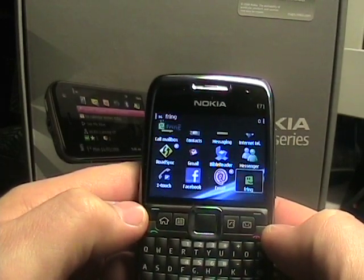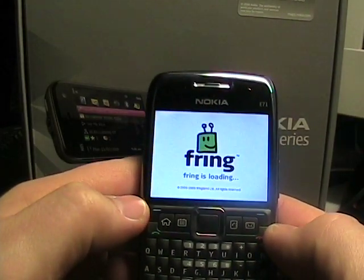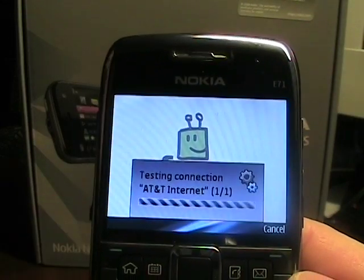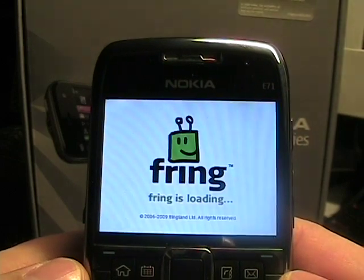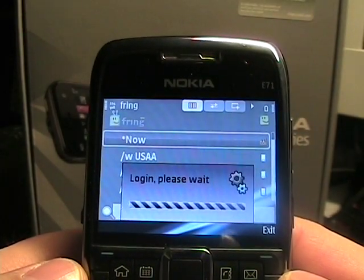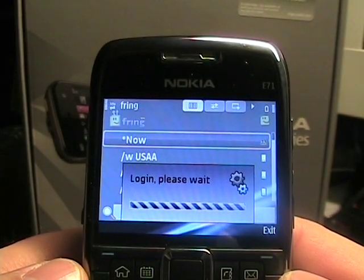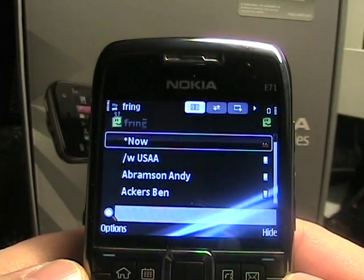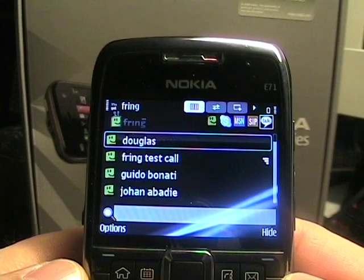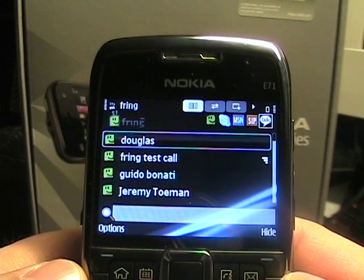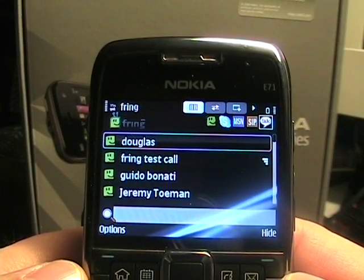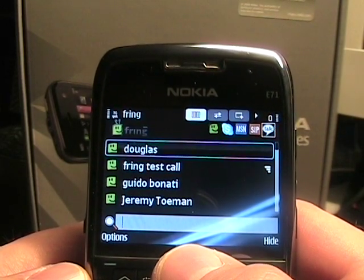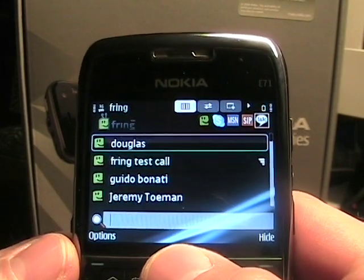I'm going to go ahead and start it up. It's loading. I currently have my AT&T SIM in the Nokia E71. I'll go ahead and let it log in to my Fring account. Now, one of the main things that was added today is the LastFM integration, so I'm going to show you that as well as just run through a bit of the software.